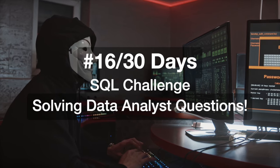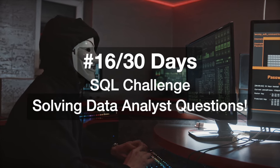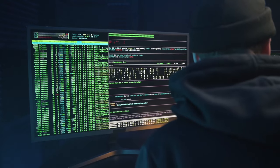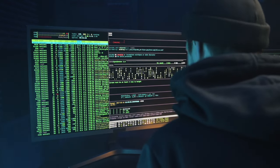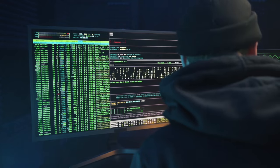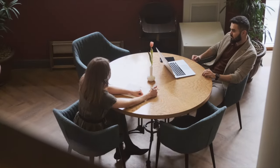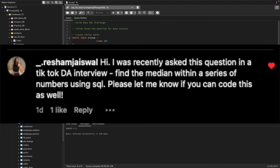Hi everyone, welcome to today's 16th of my 30 days SQL challenge series where I solve data analyst and business analyst interview questions for SQL. Today we'll be solving a TikTok data analyst interview question that was asked to one of my followers. The question is: find the median within a series of numbers in SQL.